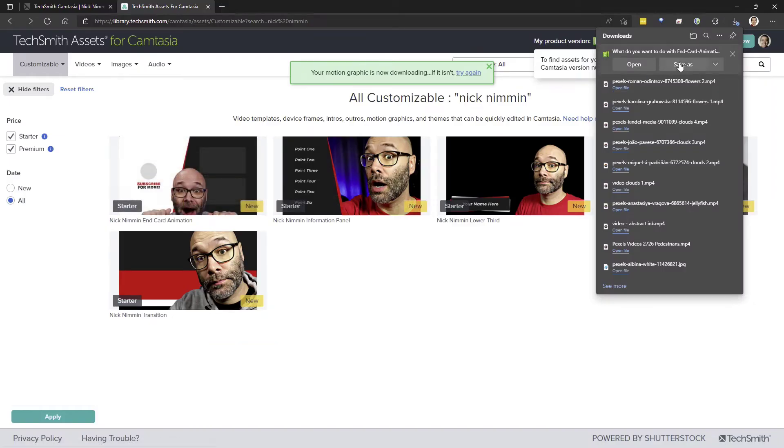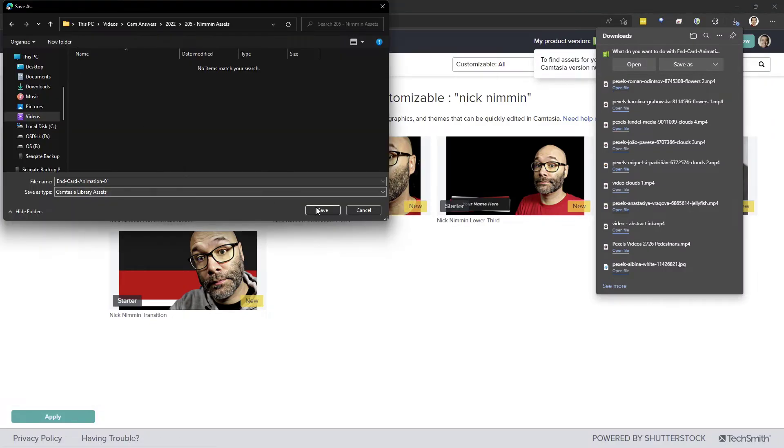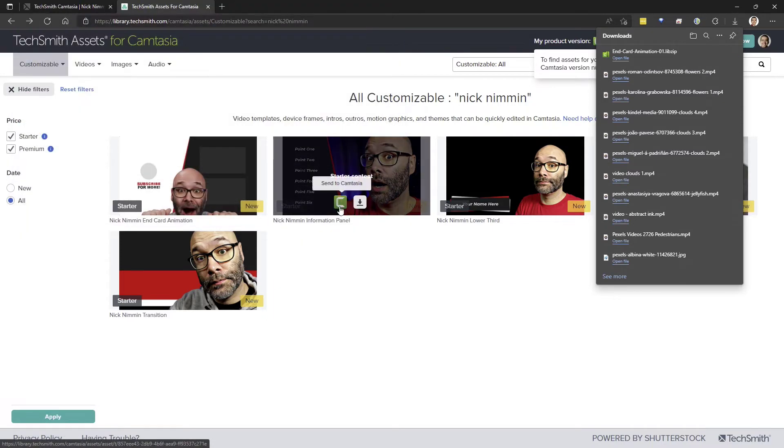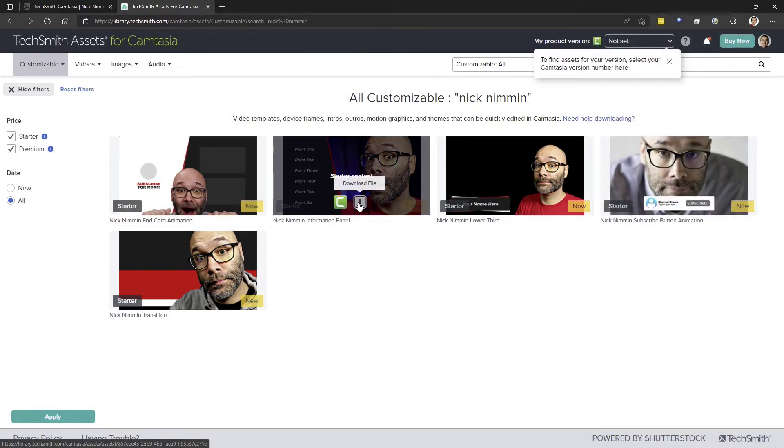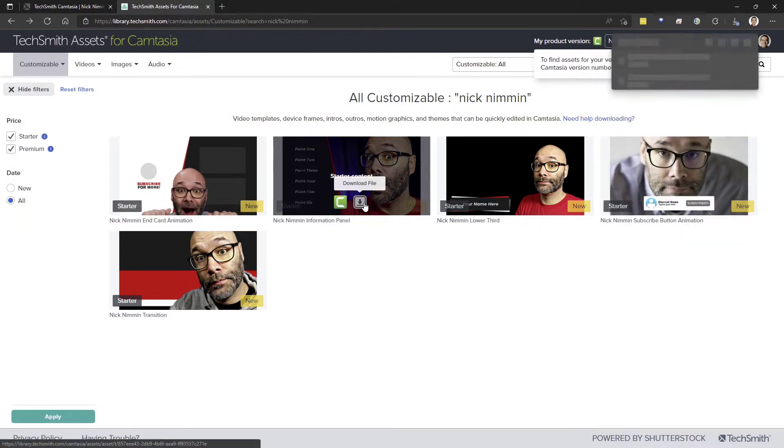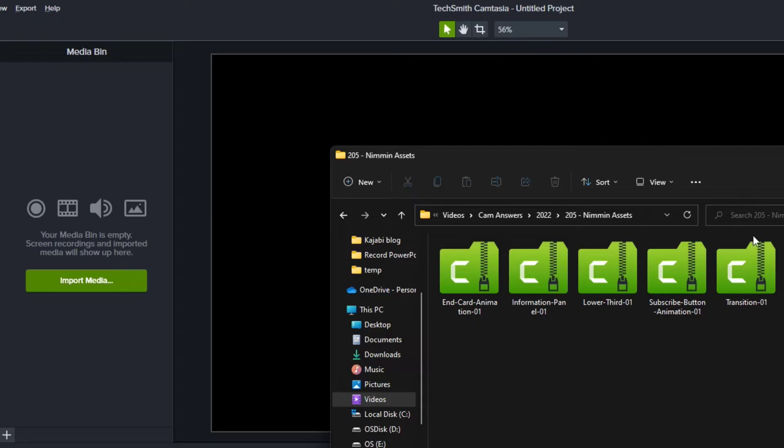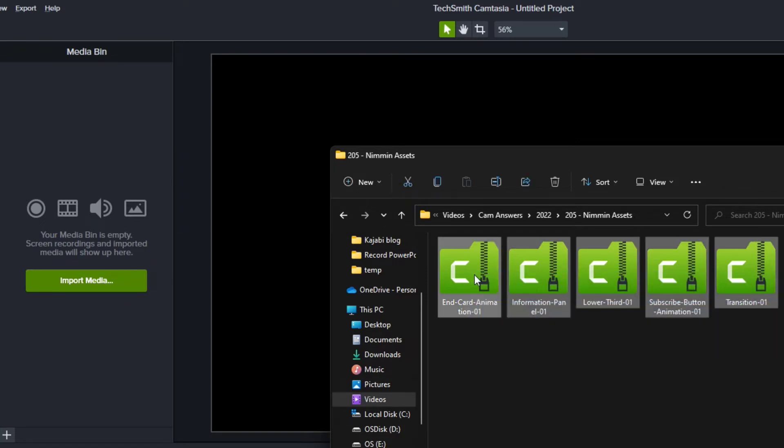I prefer just downloading the files directly to my computer. So hover your mouse over each one, click the download button and save it in a folder. Then when all your files are downloaded, select those files and drag them into Camtasia.